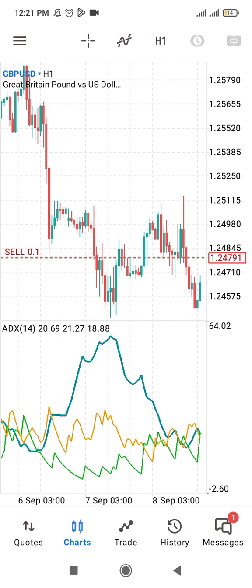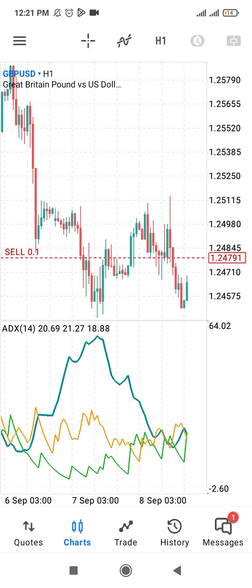The second value shows 21.27 — that is the value of this yellow Positive D line. What that means is that the market is ranging; the strength of the uptrend is 21.27. The Positive D line shows the strength of the uptrend, which is 21.27.